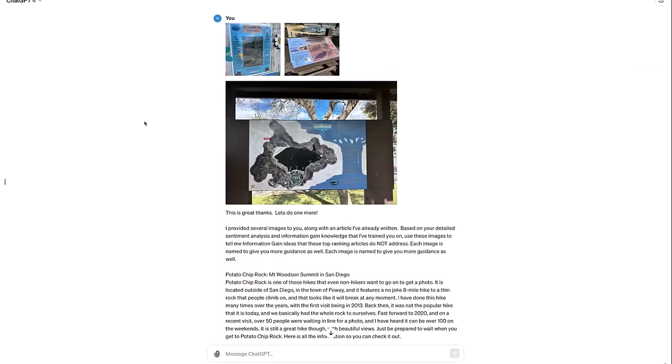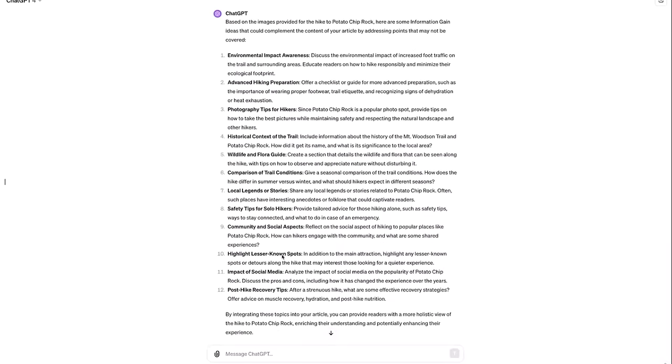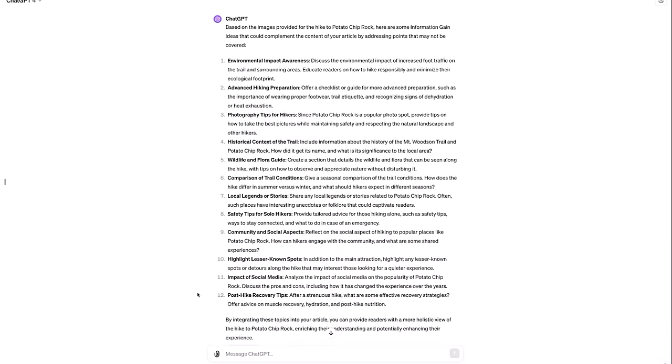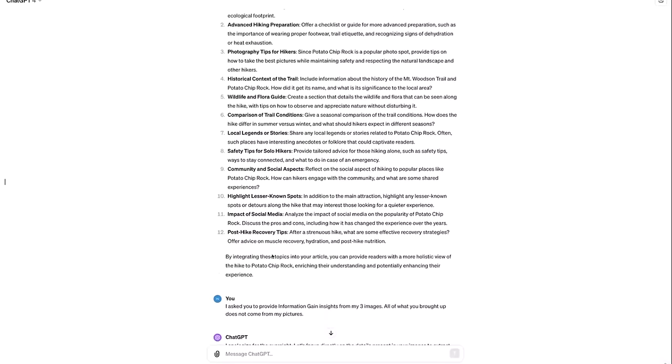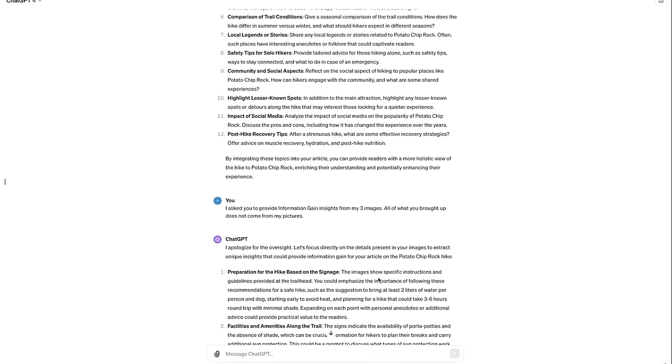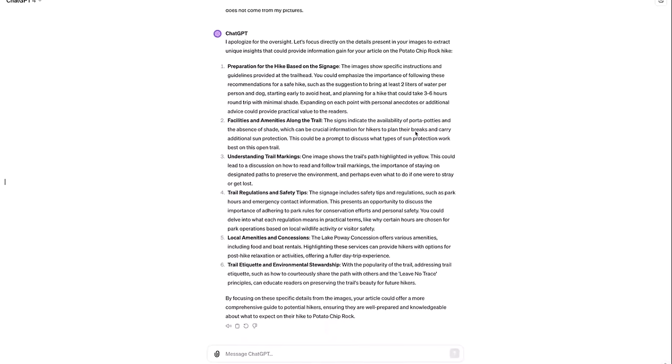Here's what I did. I went and did the hike myself and I took pictures of the various signs that outlined the hike from the very beginning of the trail. I provided several images to you along with the article. And again, the same prompt based on these images, I want you to tell me information gain ideas. And then I gave it the article and it's amazing what it was able to do. In this case, I was starting to read through the results and it didn't feel like it actually took any of my images into context. And so you can read through and see sometimes it just misses the mark. And this is something I wanted to have an example of in this video so you could see the difference. You can just read this and tell like it did not actually take any of my images, knowing the content of the images into consideration. And so I said that I asked for you to provide information gain insights from my images and all of what you brought up does not come from my pictures. And it acknowledged it. The AI said, let's focus directly on the details in your images.